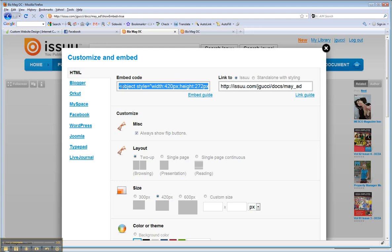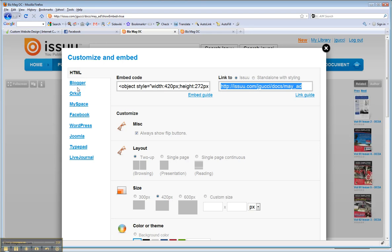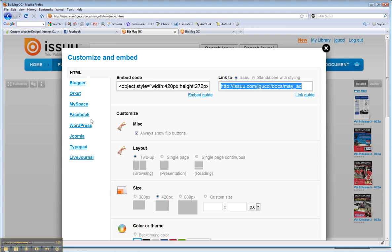So up here you have an embed code, and you also have a direct link that you can simply copy and paste and email it to people or share it on some social websites. You also notice over here that there's different options. For example, if you have a blog on Blogger, there are special options so you can embed this into your blog. Same thing, Facebook, MySpace, Joomla, WordPress. Some of the top website platforms, they have automatic embed options for those platforms.